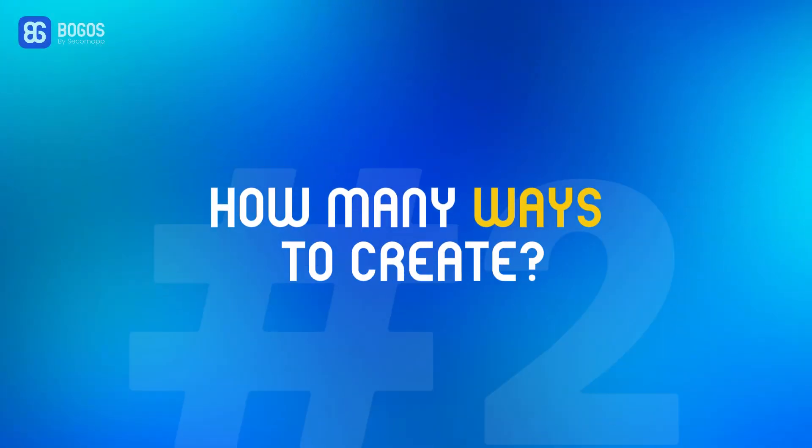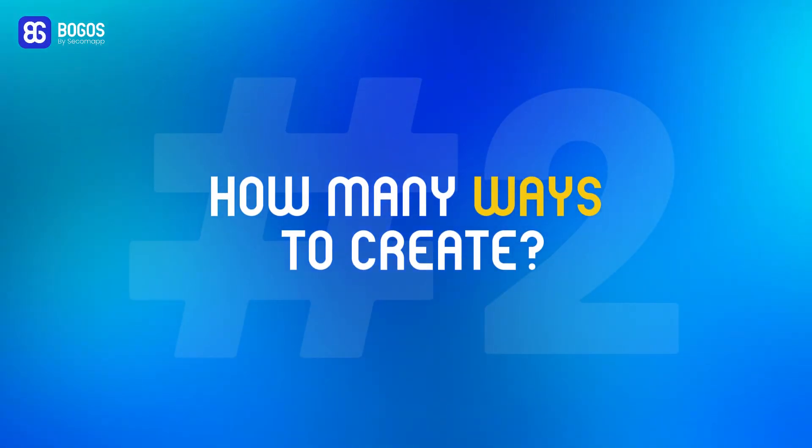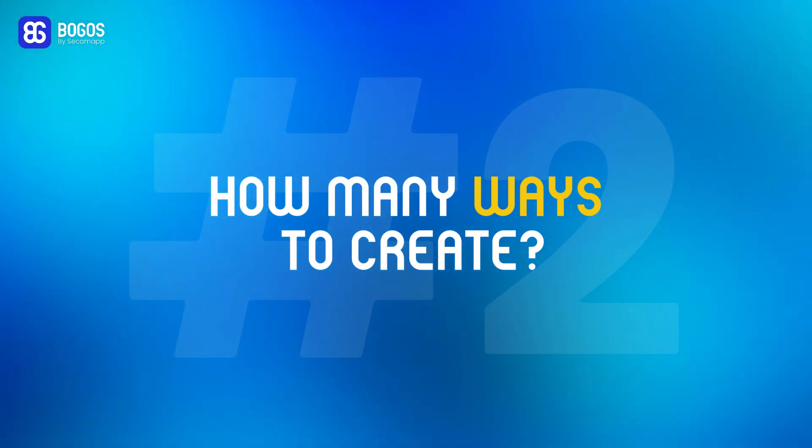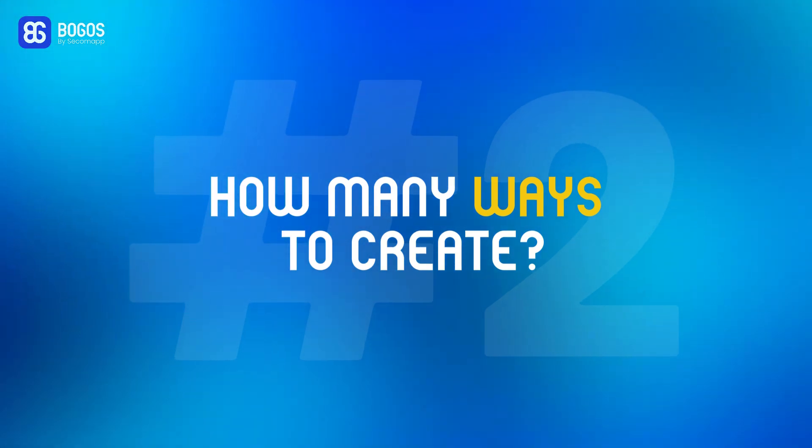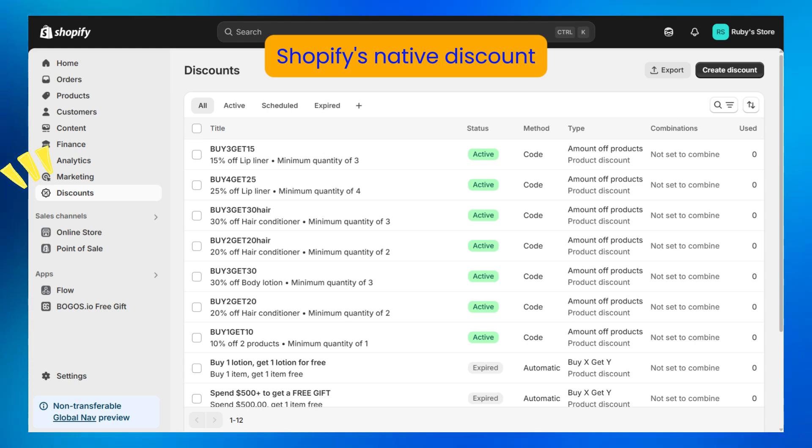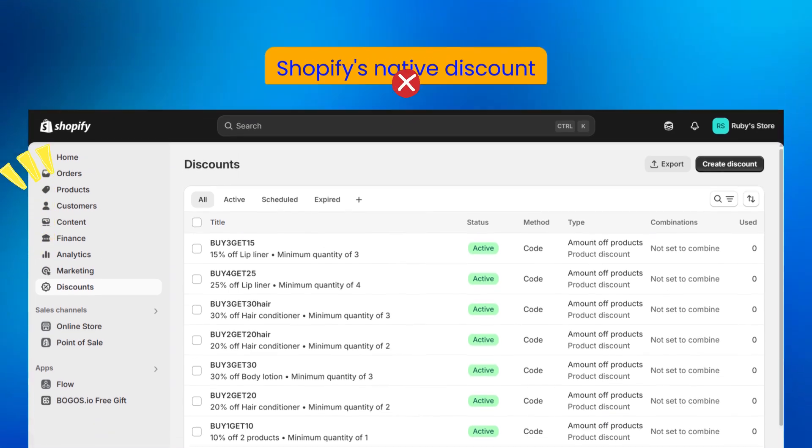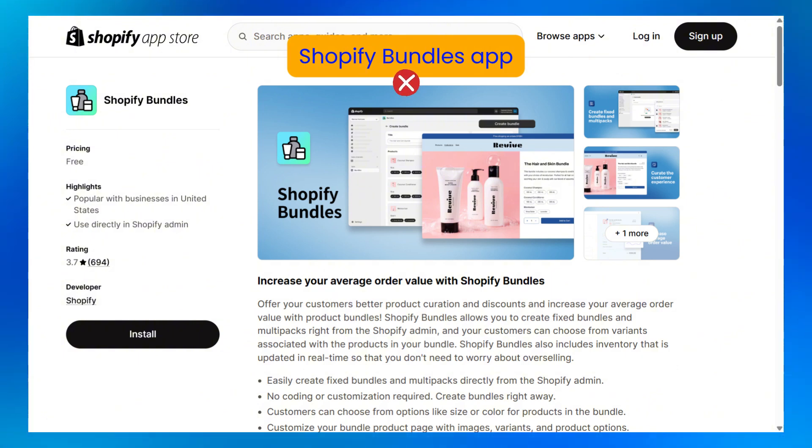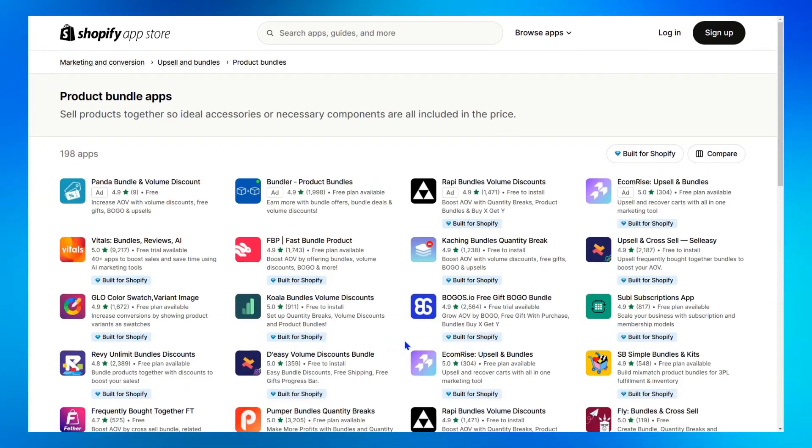Two, how many ways to create a bundle builder on Shopify? There are two most frequently asked questions regarding this. Can I set this up with Shopify's native discount? My answer is no. Can I set this up with a Shopify bundle app? My answer is still no. Unless you're hiring your own developer, the only way to create a bundle page on Shopify is with the help of a third party app.